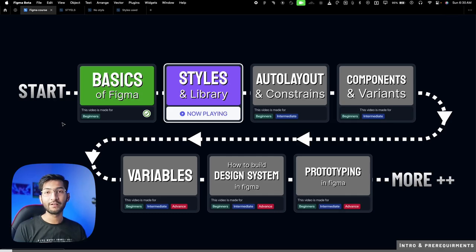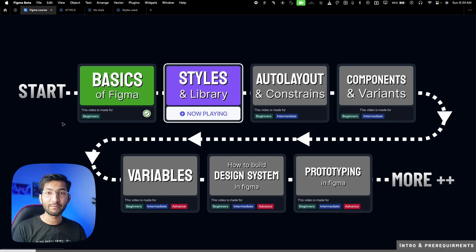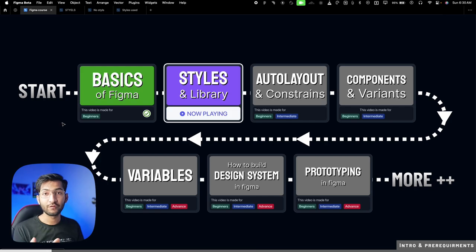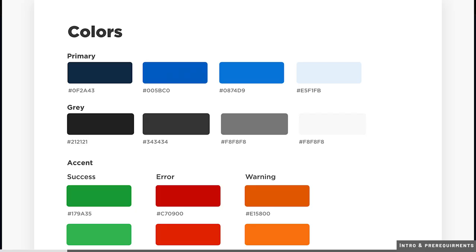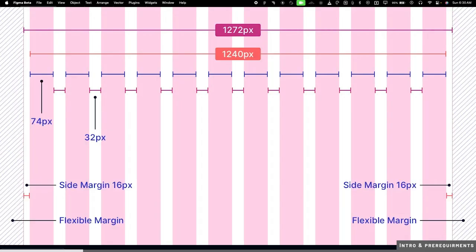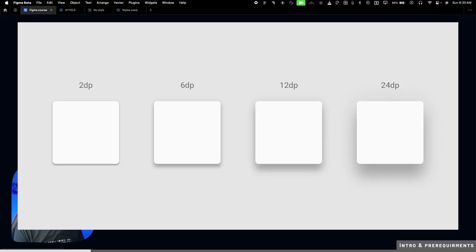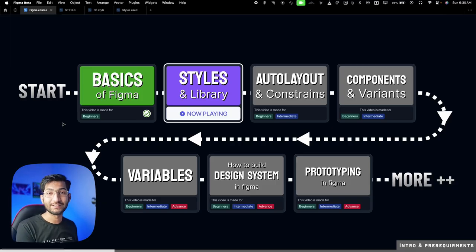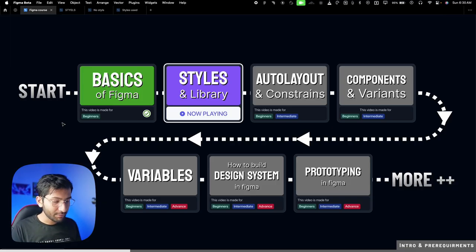Welcome to day two of the seven-day Figma design course. Today we are covering styles and library. By the end of this video, you will be able to set up your color palette, typography system, grid system, effects, and icon library, which you can use in your designs.